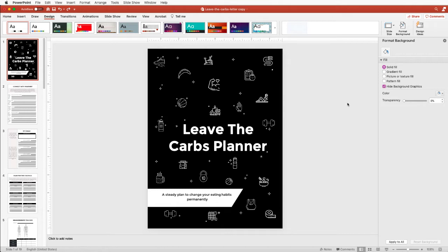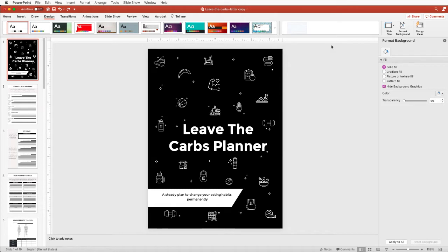I call this a one-click color change. We have learned how to utilize PowerPoint's color scheme feature, and the way this works is it's just going to make color changing so much easier for you.